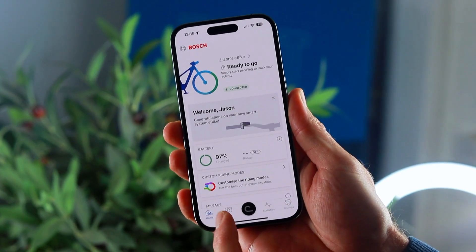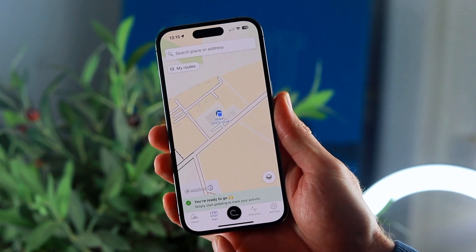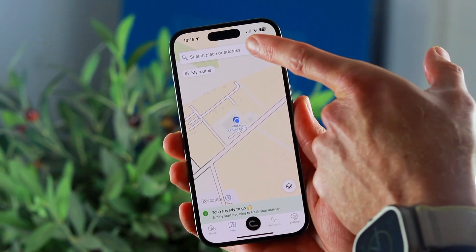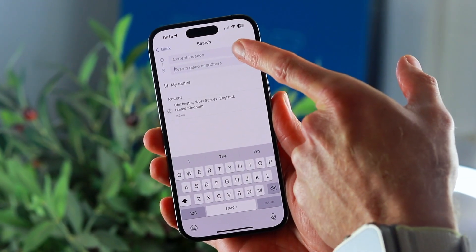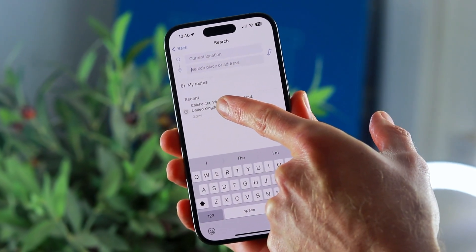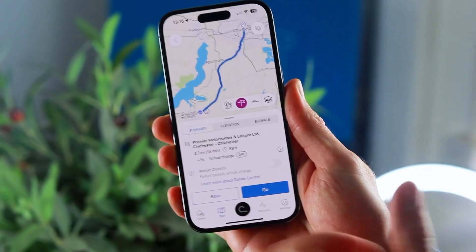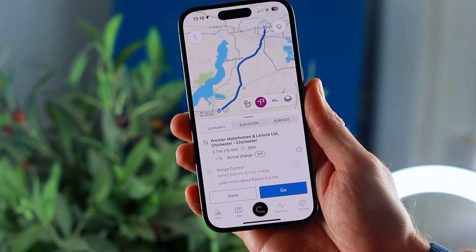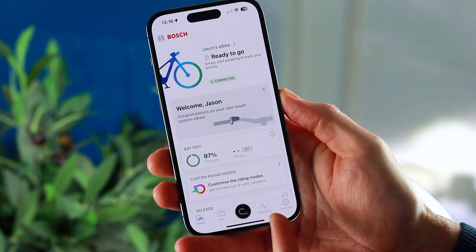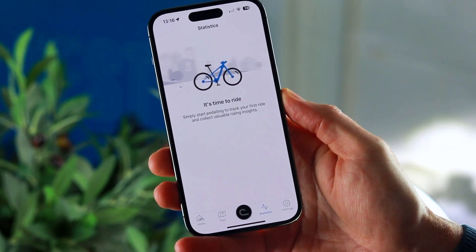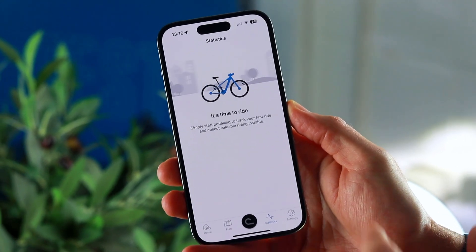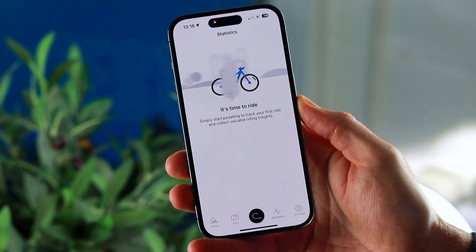Now we're going to look into the route planning options that are available on this app by clicking on plan below. It will show your current location and very much like all of the other online map apps out there, you just search where you'd like to go. We've decided we want to go to Chichester, so you type in Chichester - and here's the fastest route to get there. We will go into maps in more detail in a later video. The app also has a statistics page. As this bike hasn't ridden anywhere yet there are no stats to display, so again we'll go into the statistics in more depth in a later video.